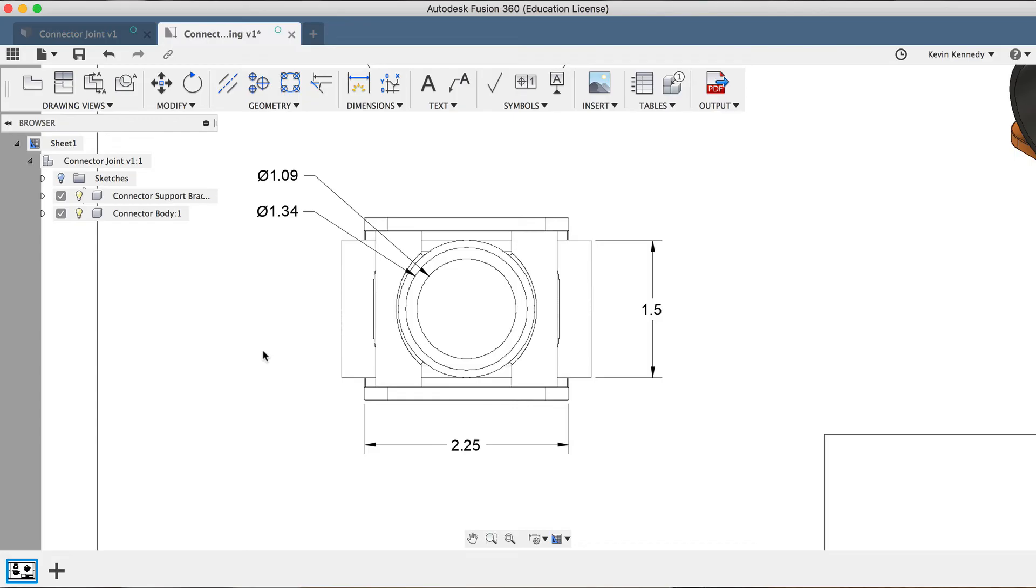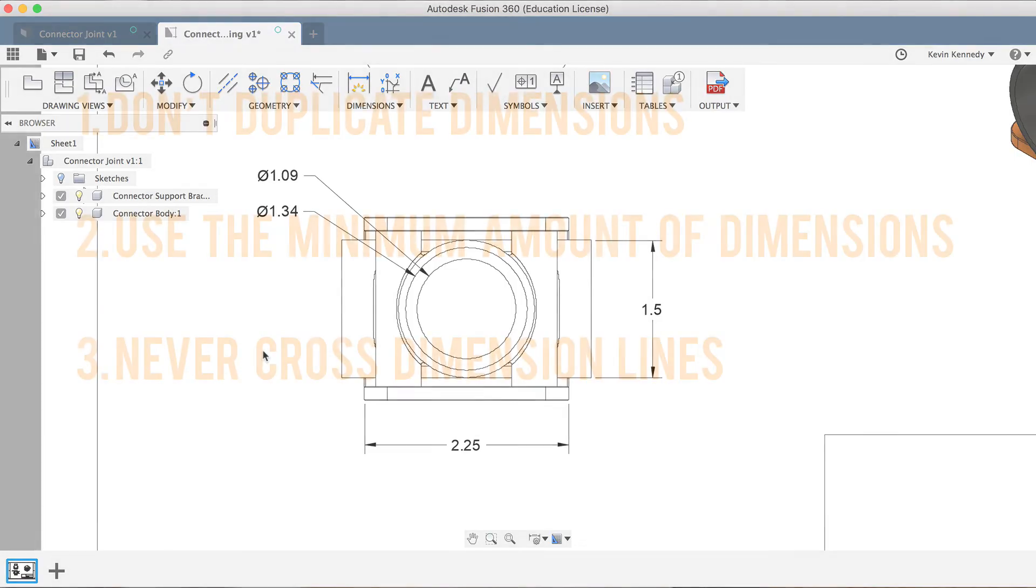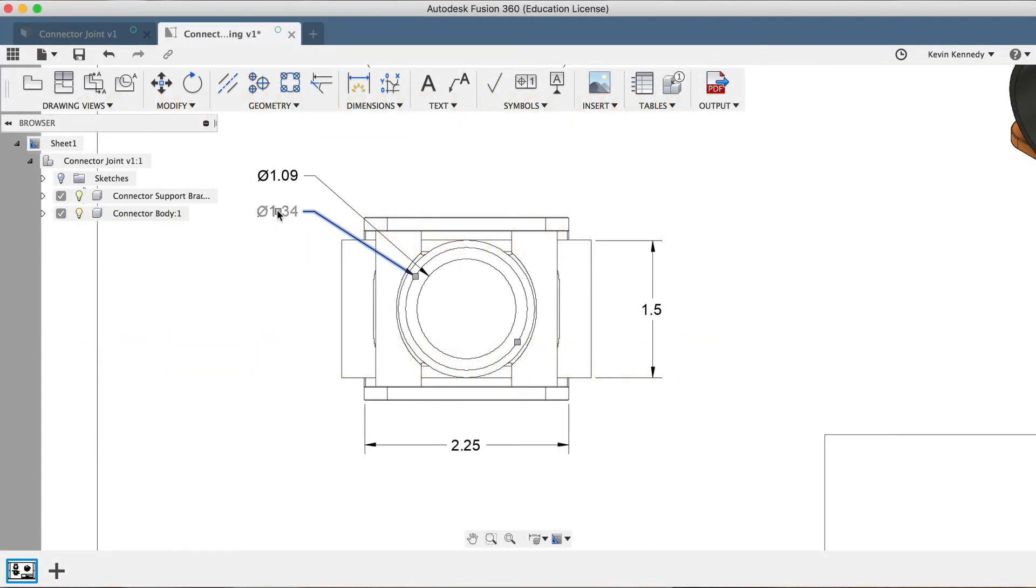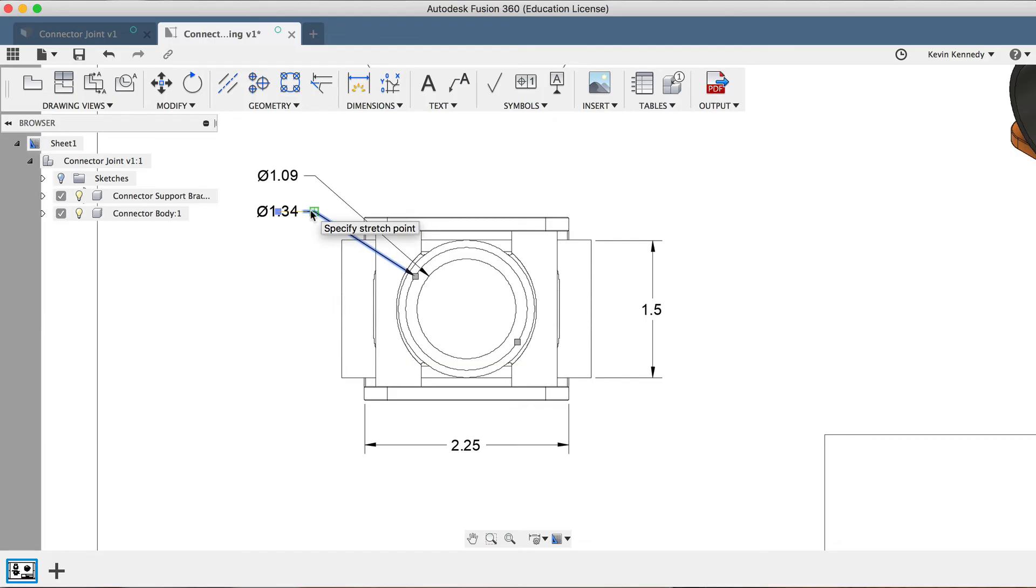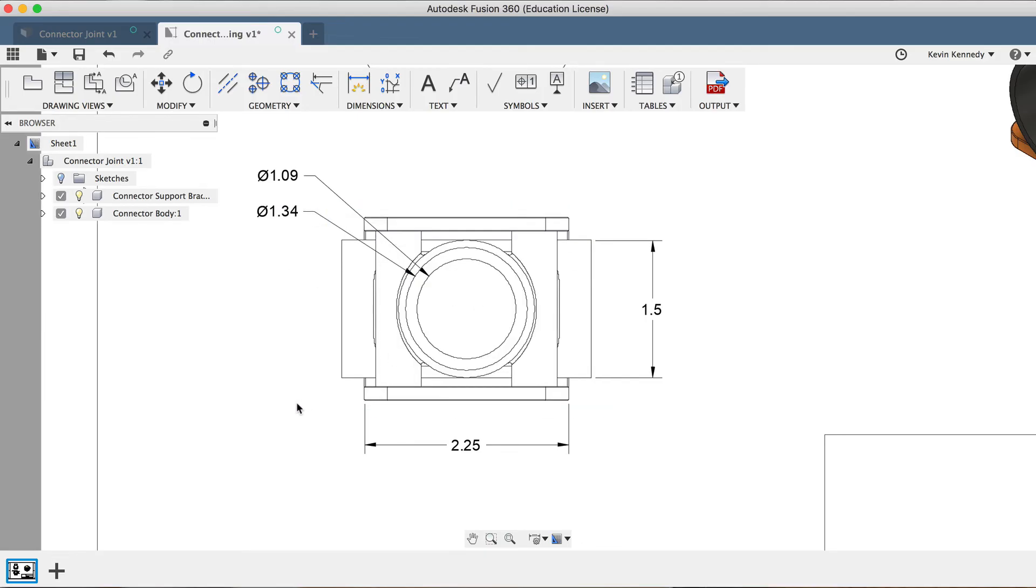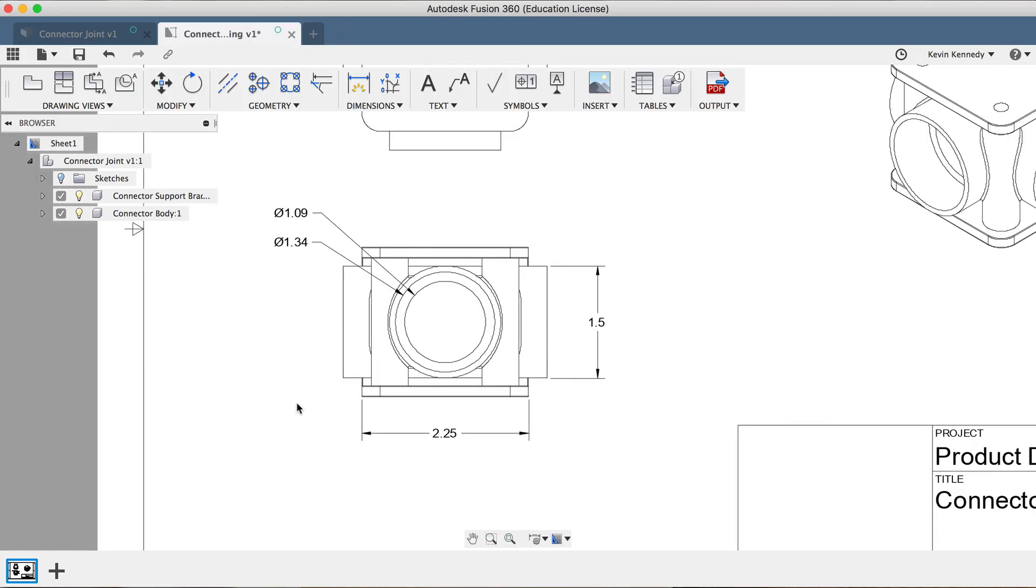Rule number three is to never cross dimension lines. This one can make things really confusing, so be extra careful and pay close attention to where you set your dimensions. For the sake of time, I'm not going to add any more dimensions to this drawing, but I will point out that I would need a few more dimensions to fully depict this model.